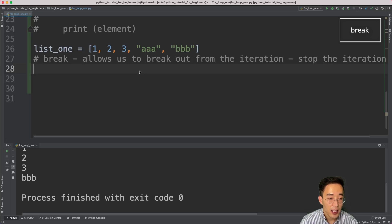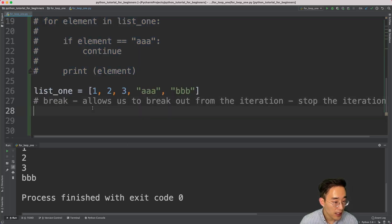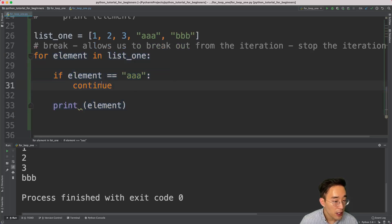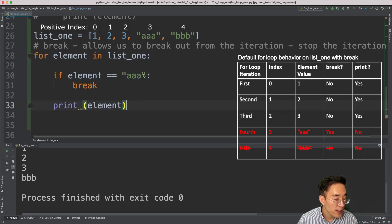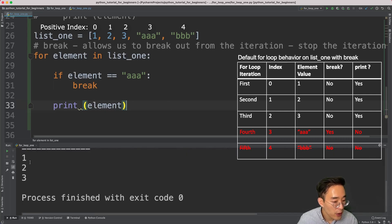Now let's talk about 'break'. As the name says, the break statement allows you to break out from the iteration — basically stop it entirely. I'll copy and paste the previous for loop and replace 'continue' with 'break'. The for loop still iterates from element one to triple b, with the same if statement checking if the current element is triple a. When it hits triple a, it runs break and instantly exits the for loop, so triple b won't be iterated because the loop was already terminated right after triple a.